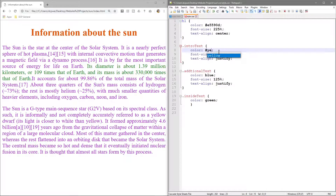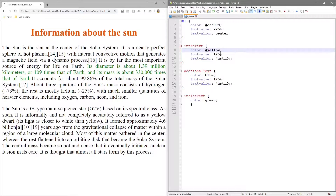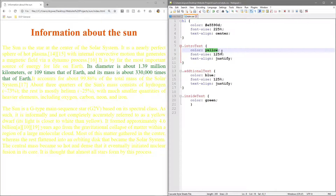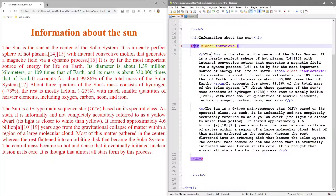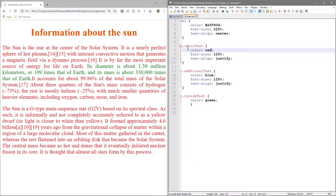Let's go to our CSS and change the intro text color to red and refresh - now all the text inside that div tag is red. We created one div tag that starts here and ends here, surrounding both paragraphs. Anything within those div tags will inherit the CSS from the intro text class.